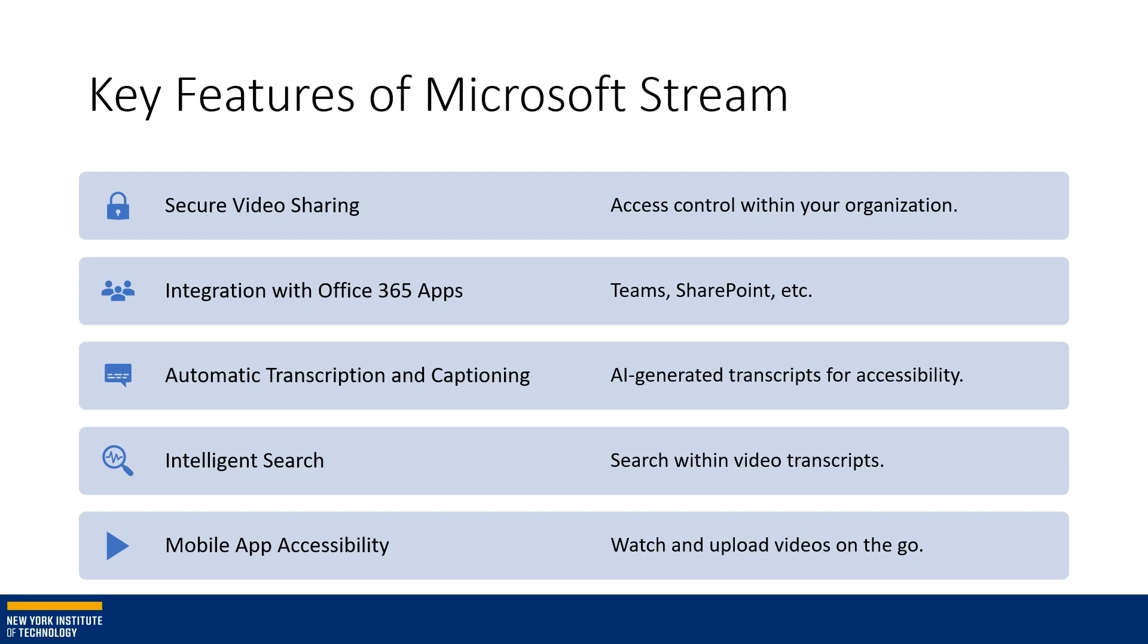There's also automatic transcription and captioning, so it has AI-generated transcripts for accessibility purposes. There's also intelligent search so you can search within the video transcripts for what topics you're looking for. And there is mobile app accessibility so you can watch and upload videos on the go.